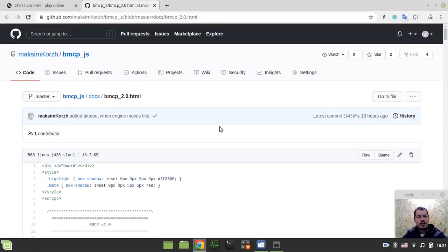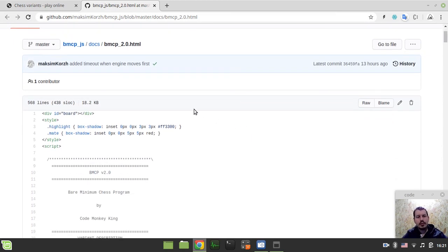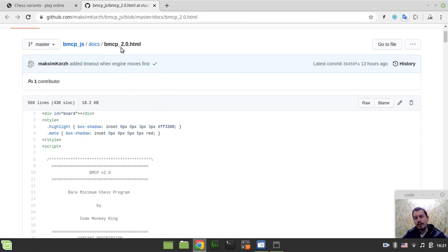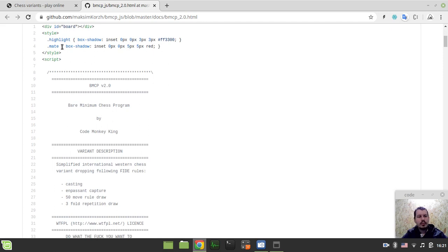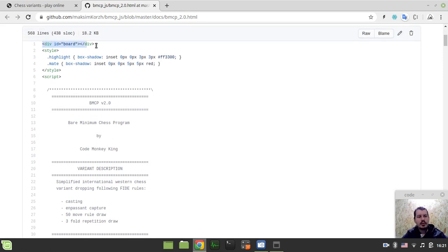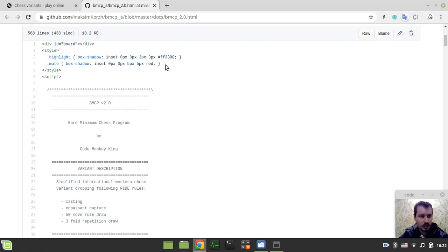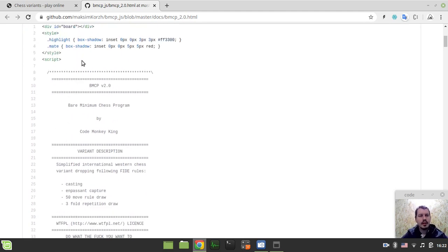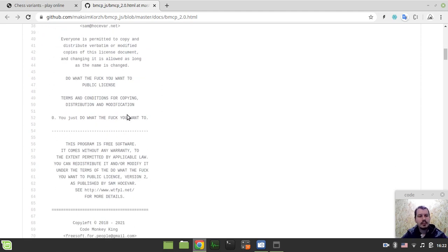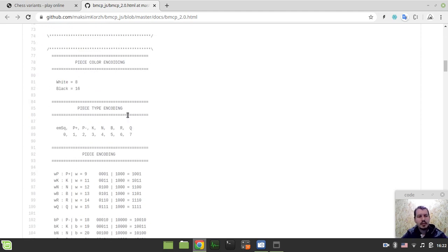So, this is the HTML file. So, for those of you who are not aware, I've updated my bare minimum chess program, which gave birth to this project, actually to version 2.0. So, here the entire HTML is, we just have a board, we have a style to allow this highlighting, and mated is just makes a red square around the king to give user an idea that your king has been checkmated or you have checkmated your opponent's king.